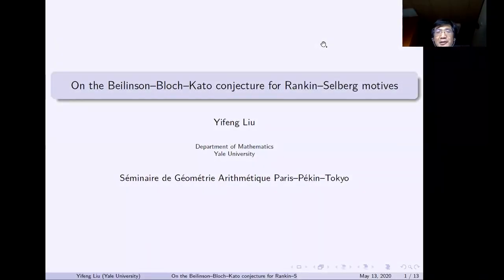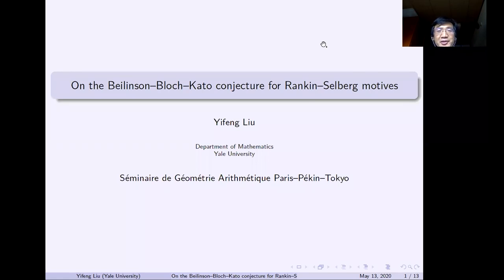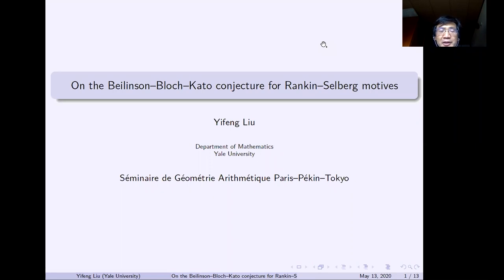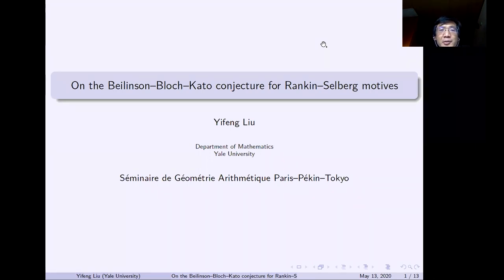Welcome to the Paris-Pekin-Tokyo Seminar. It's my great pleasure to introduce our speaker today, Yifeng Liu from Yale University, who will tell us about the Bloch-Kato conjecture for Rankin-Selberg motives. Please start.